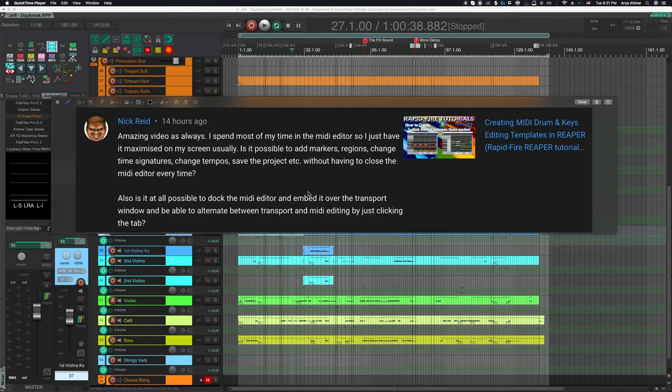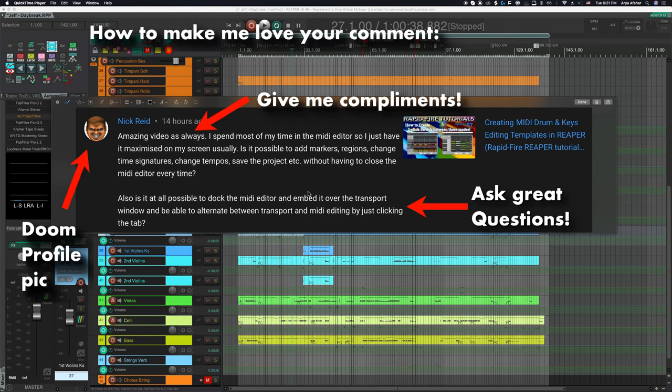Hey, how's it going? We got a question that I thought to quickly address in a video rather than type out the whole answer by Nick Reed. Great thumbnail, by the way. I too happen to like the Doom game, as the channel name suggests.